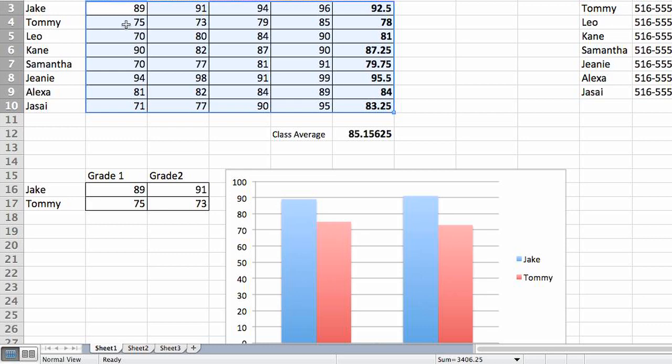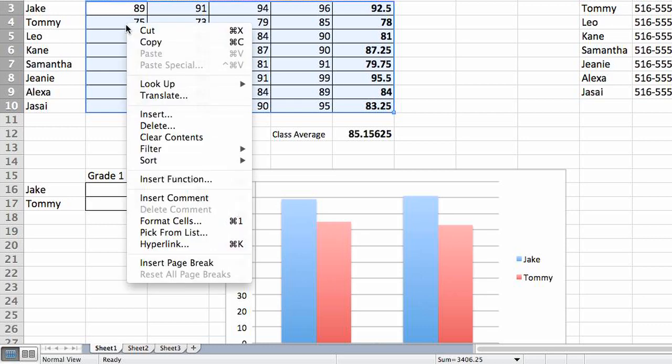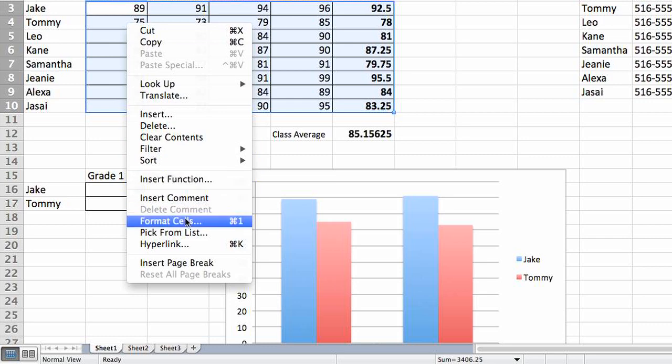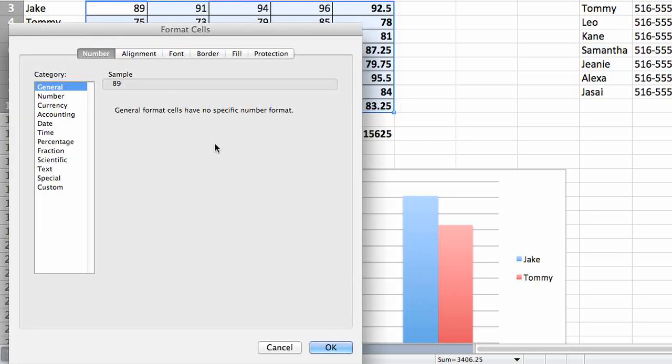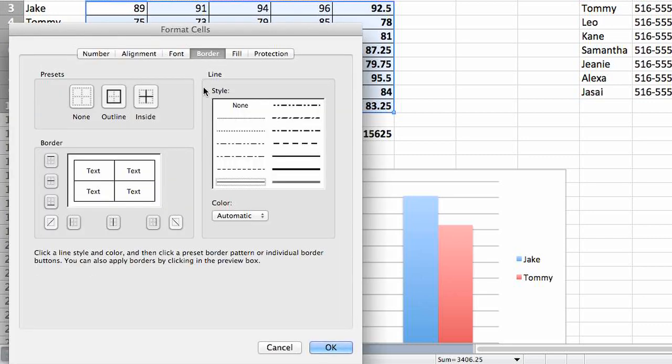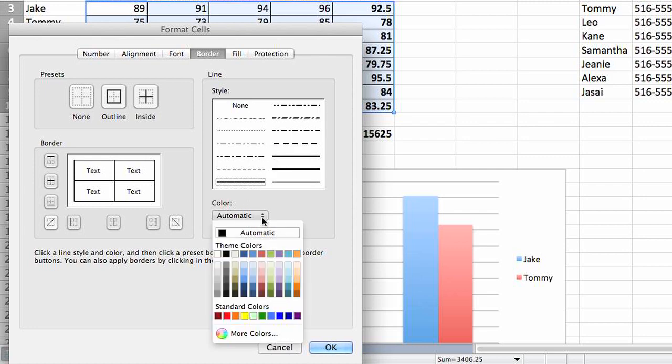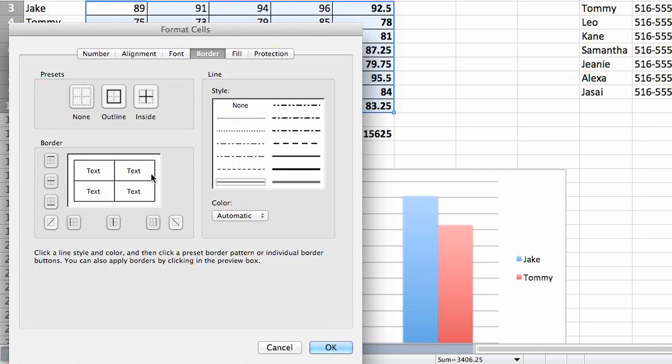Here you'll be able to select a variety of different options to change the type of border that you'd like to use. You can change the color, the actual style of the border, and you can select whether you want the border to appear on certain sides of the cell, in this area and this area.